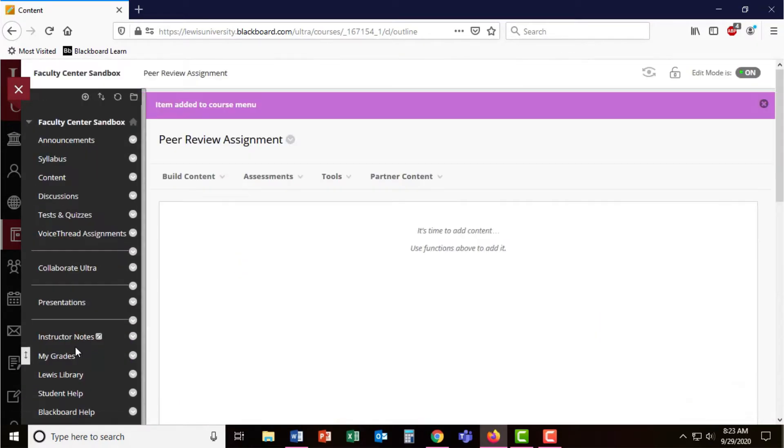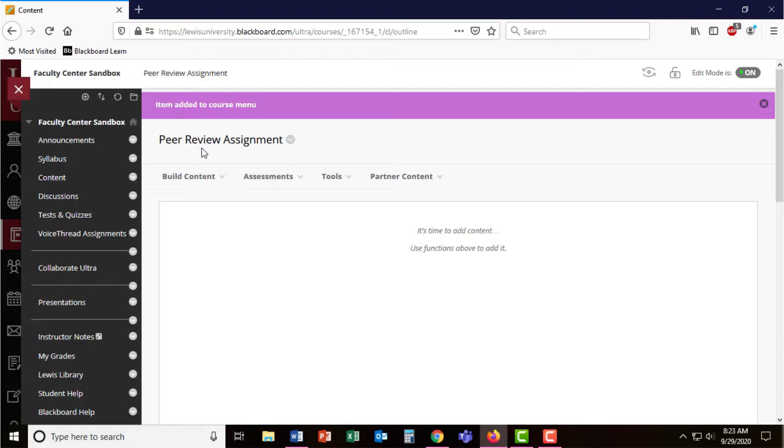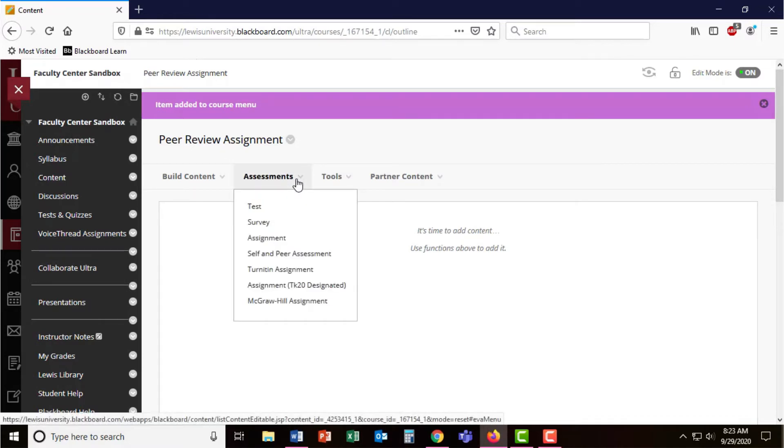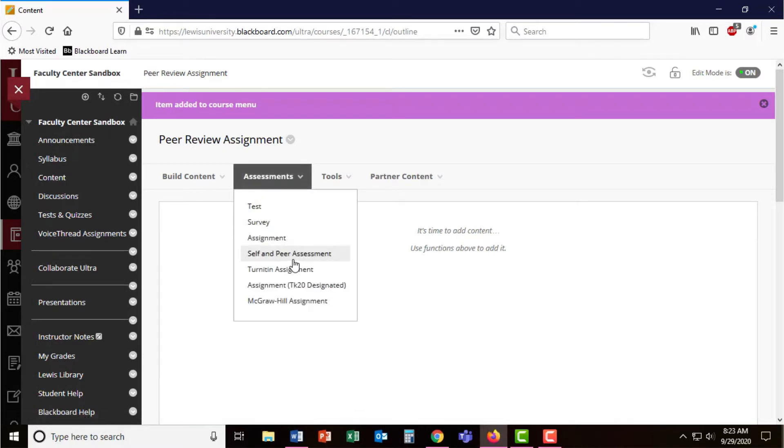Once you have an empty content area for your peer review assignments or navigating to the weekly folder or assignments folder where you'd like to display this assignment, simply go to Assessments and then select Self and Peer Assessment.